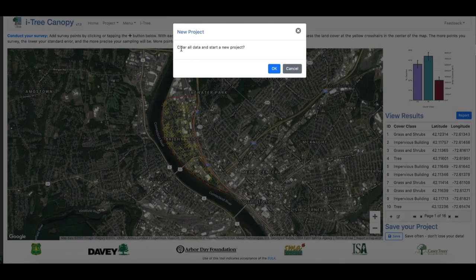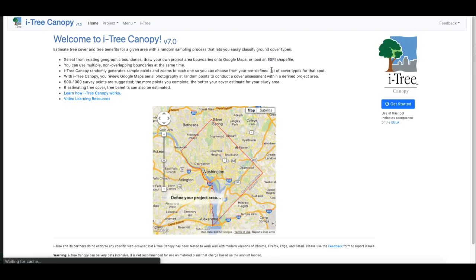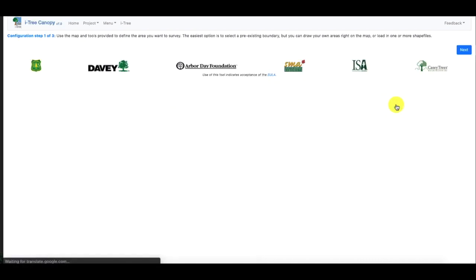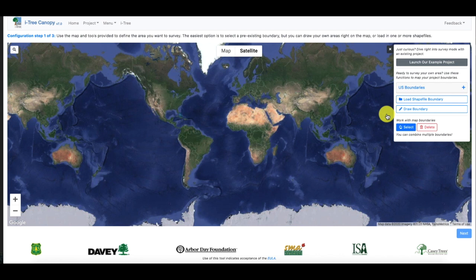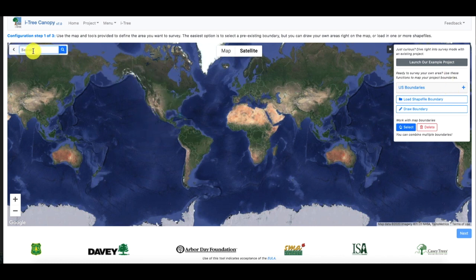What that'll ask you to do is confirm if you want to clear all your data and start a new project — just click OK, and it'll bring you back to our main menu. When you click Get Started, there it is: you have the dialog box and the main menu, and you can type in your new project and get started.